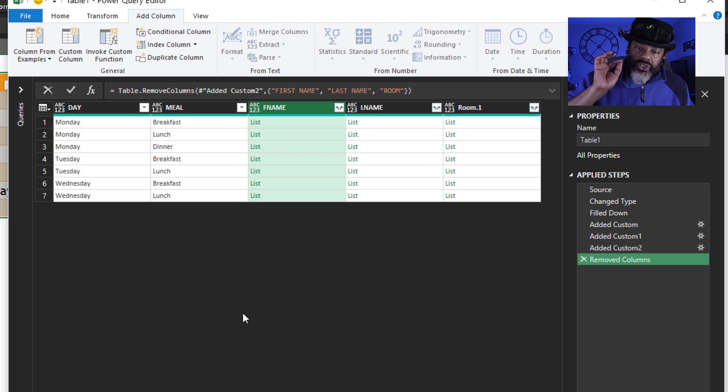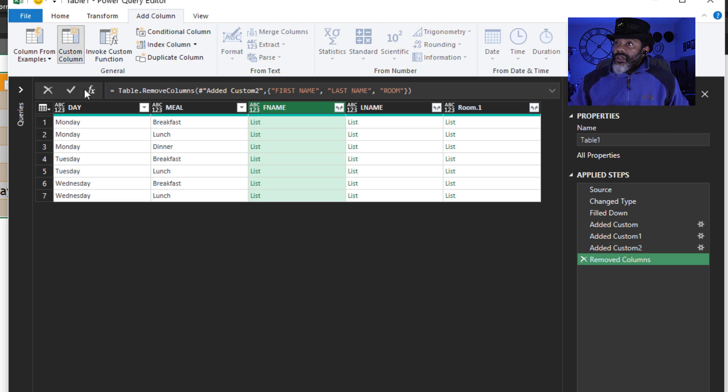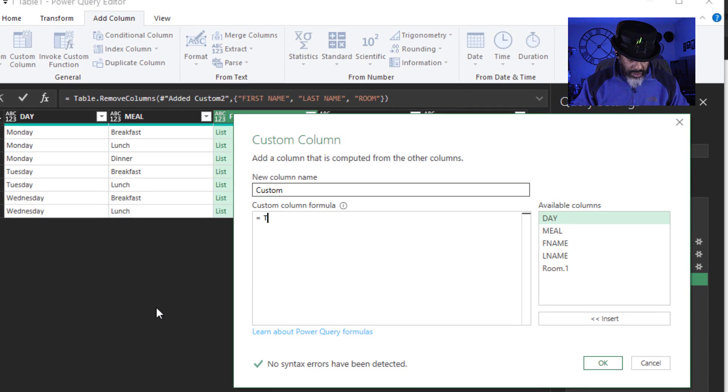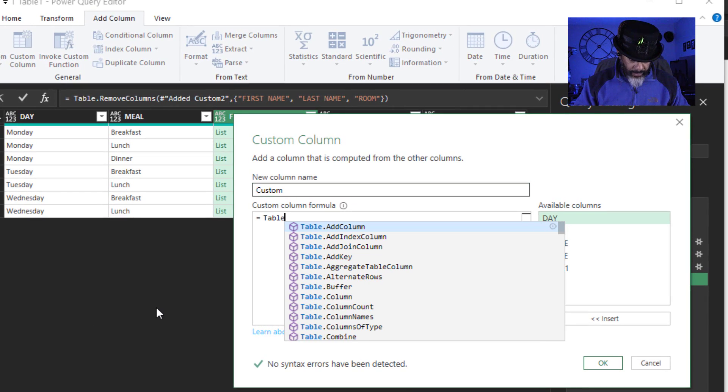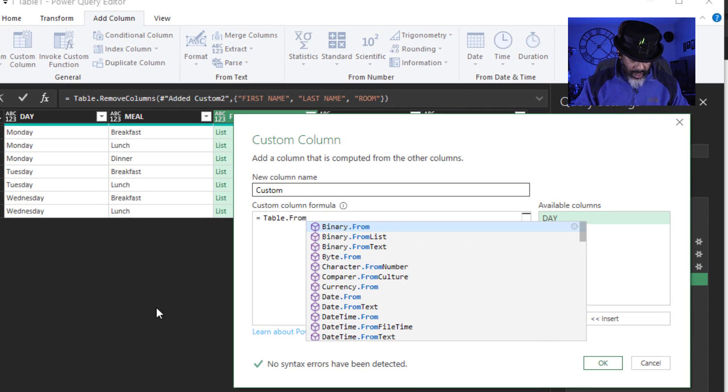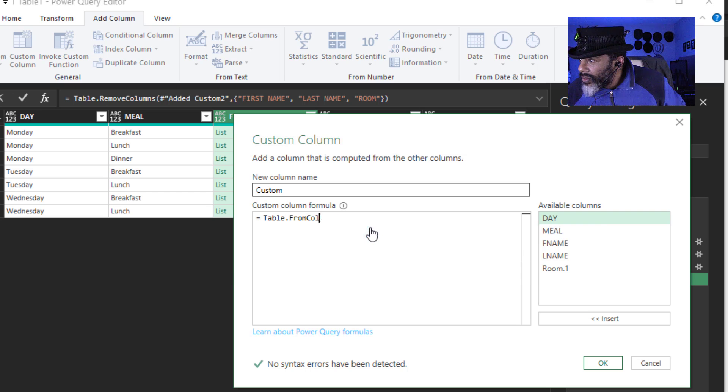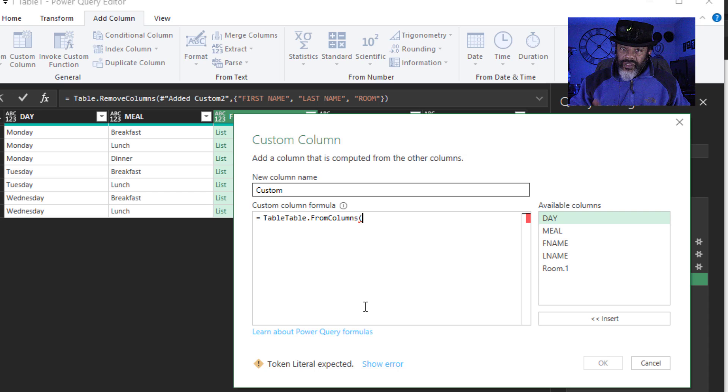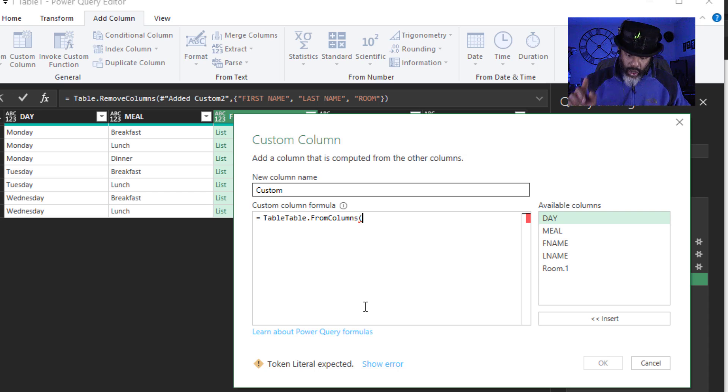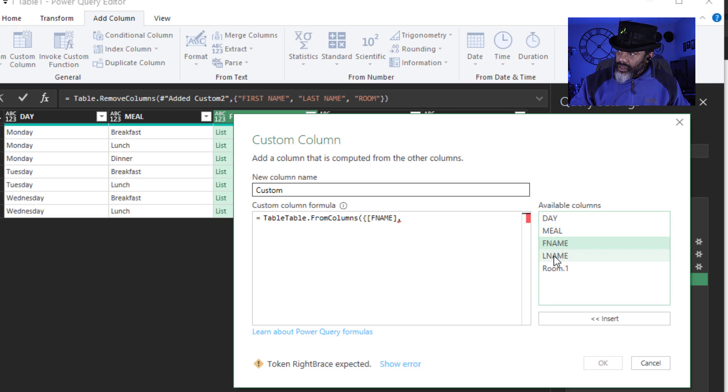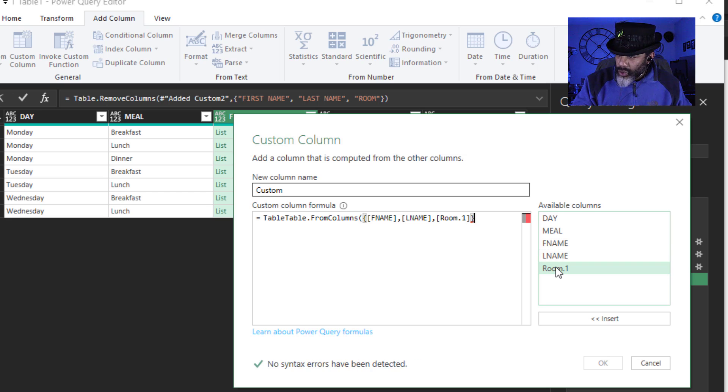Now to turn these columns into a table. Custom column. Table dot from column. Open parentheses. Now I'm going to make a list of lists and I need the curly brackets. Double click. First name. Comma. Last name. Comma. Room. Close the curly brackets. Close the parentheses.